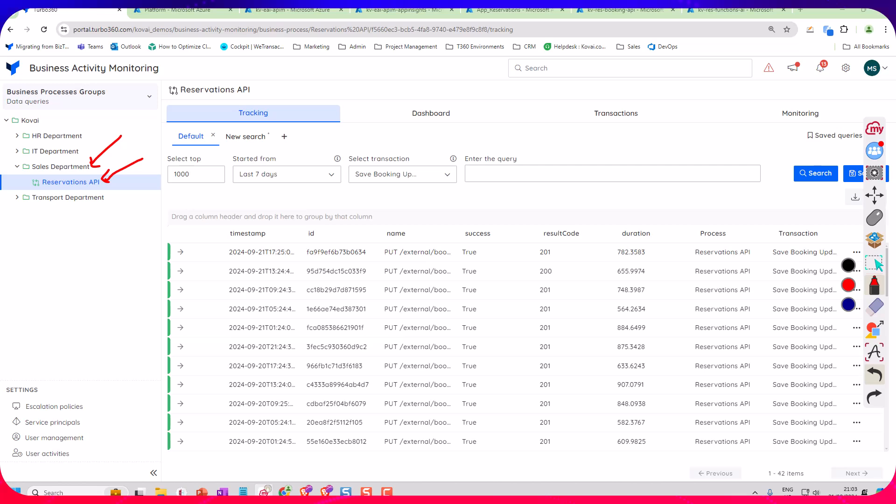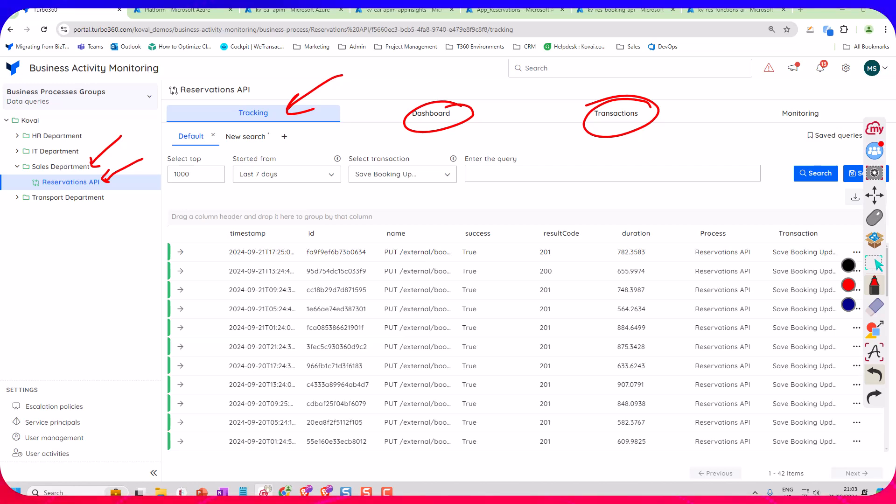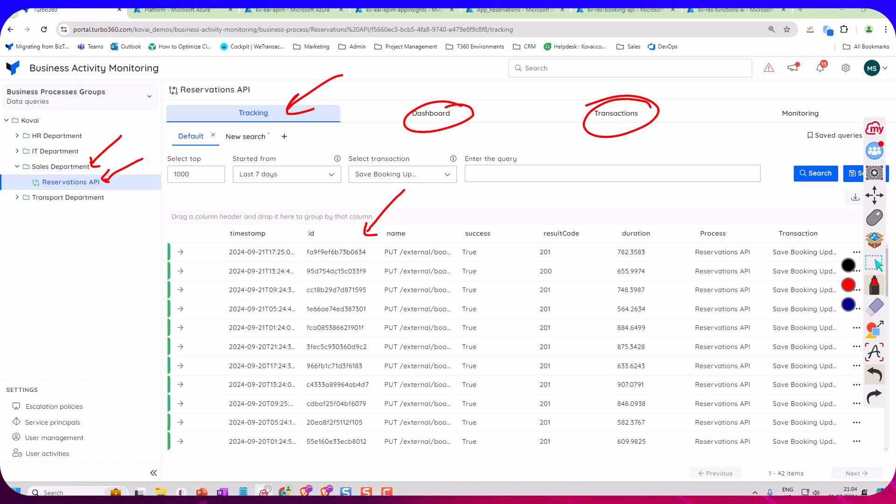They just see the business processes. Now down in the grid you can see here I've got all of the bookings that have been getting processed. Each time a booking gets submitted it'll appear in this grid, and we'll be querying from the logs. We've got things like the timestamps, we've got the duration that they took over here.